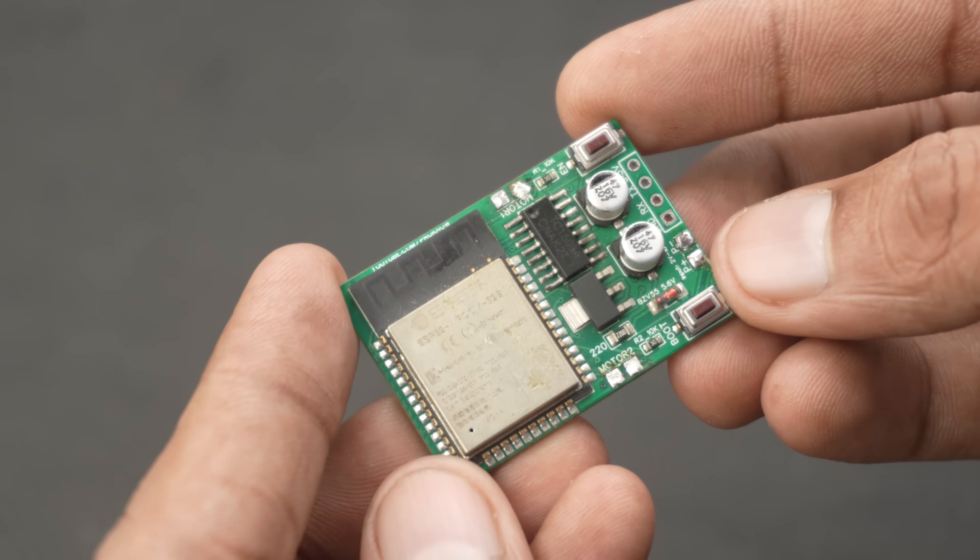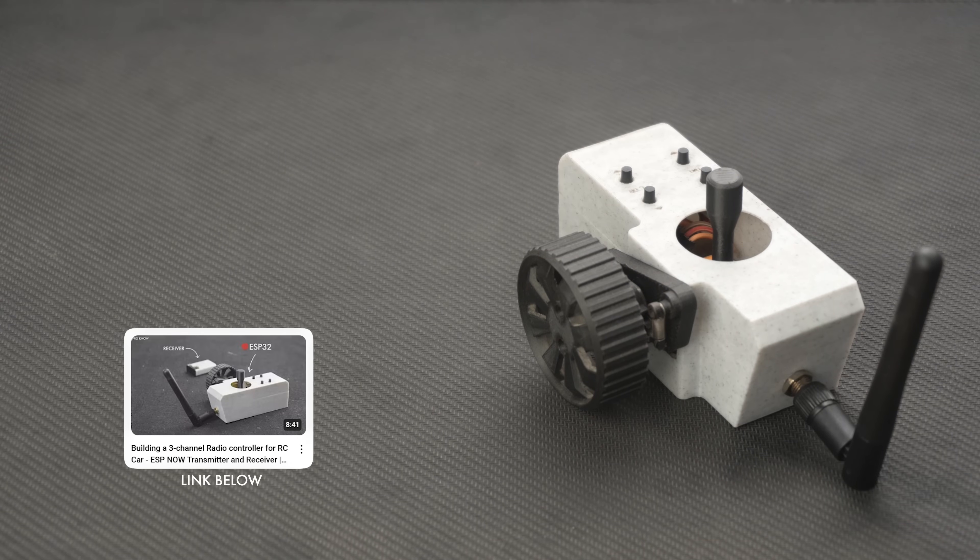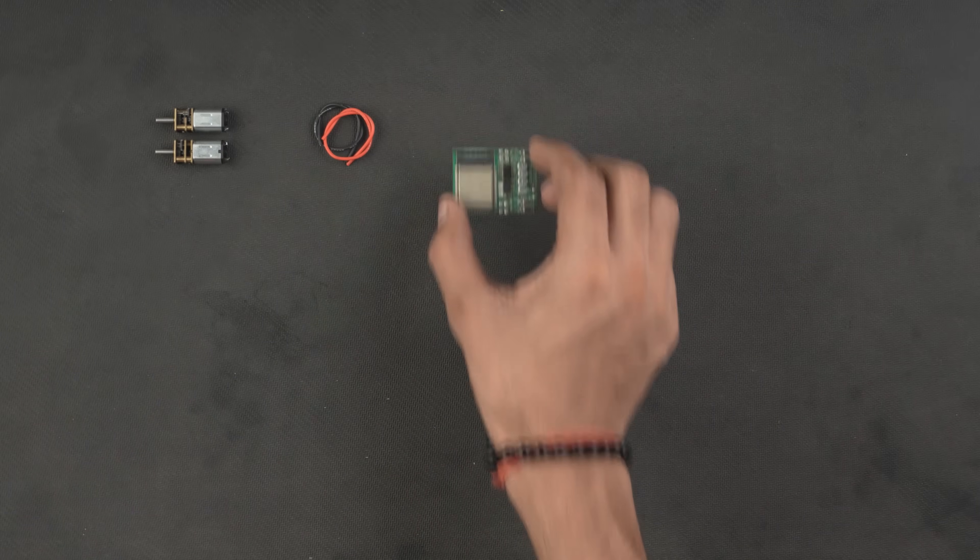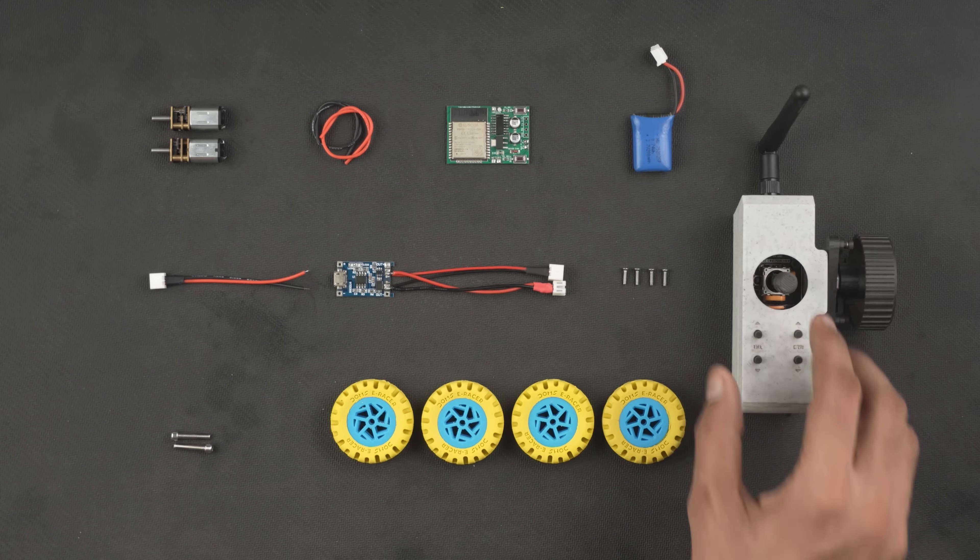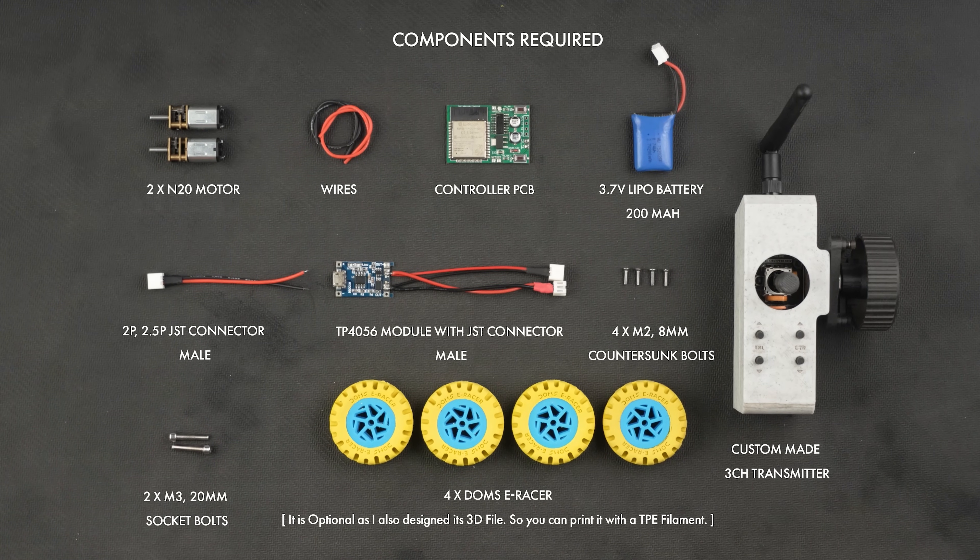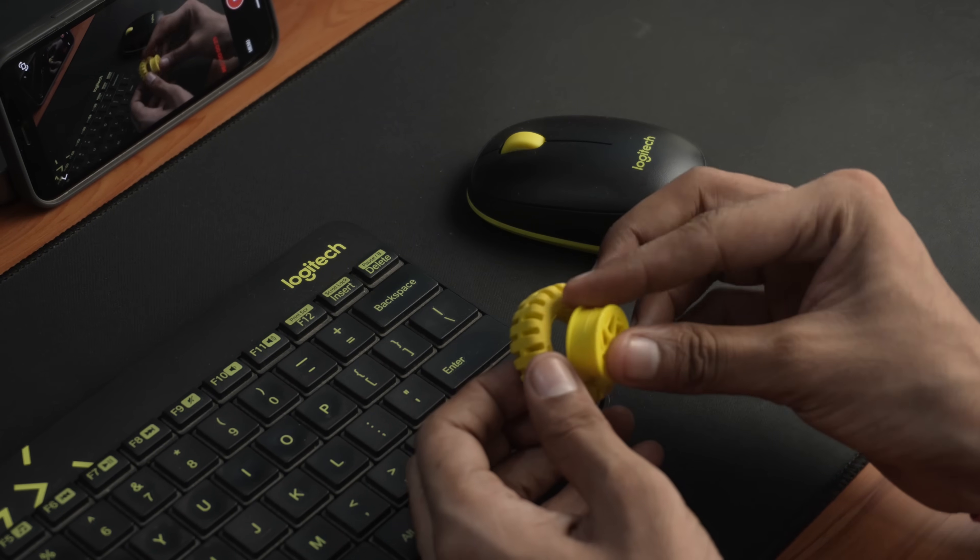And for controlling it remotely I am using this custom built transmitter again from another video of mine. So these three components along with a few other parts are all we need for this build. Now let's move on to the designing process.